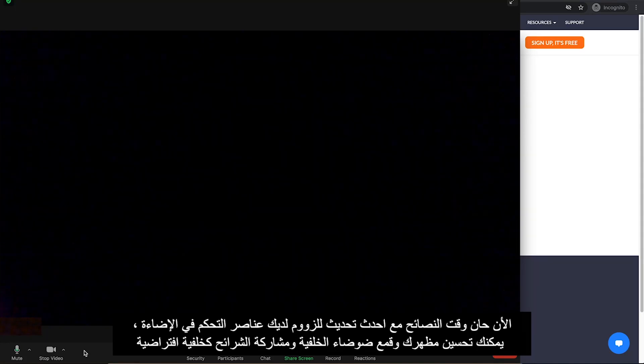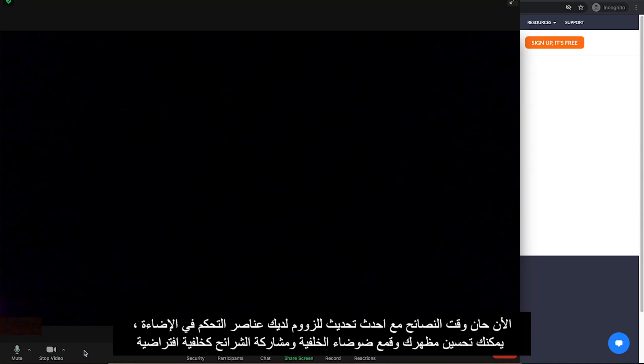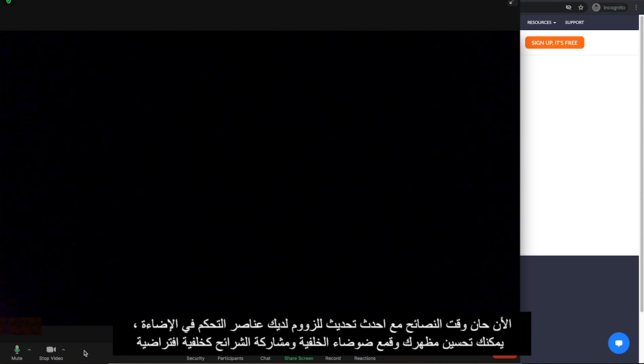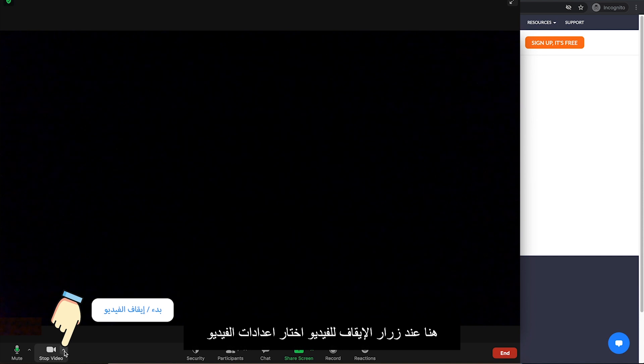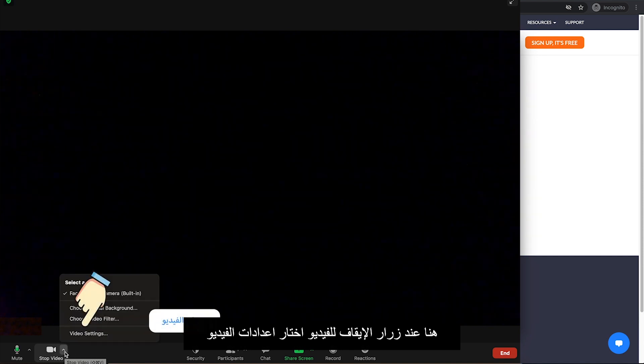Now, it is time for the tips. With the latest updates of Zoom, you have lighting controls, you can touch up your appearance, suppress background noise and share your slides as a virtual background. Here, under your Stop Video button, select Video Settings.